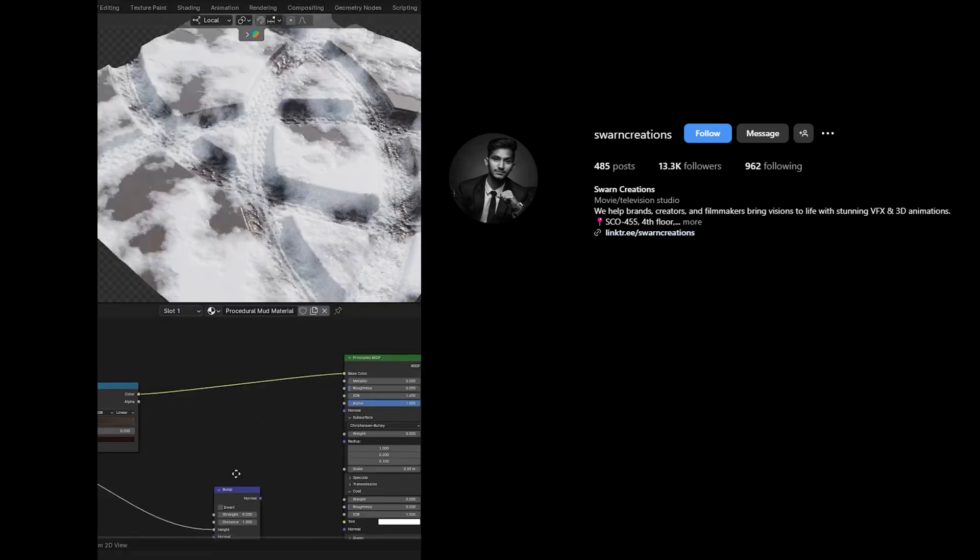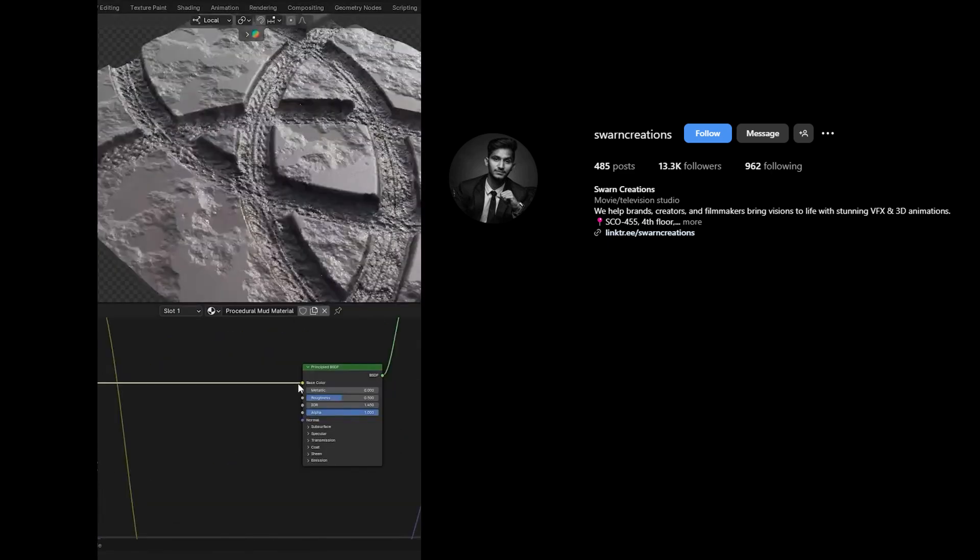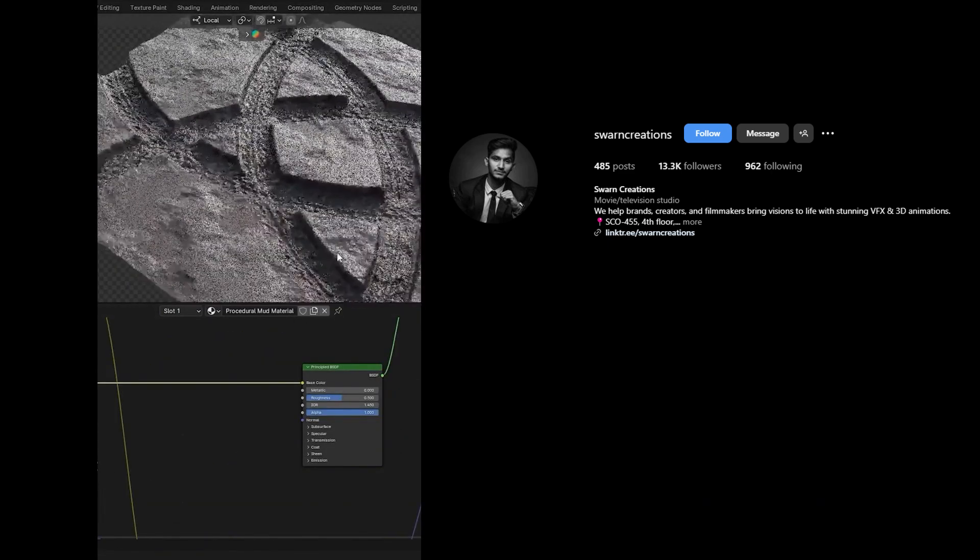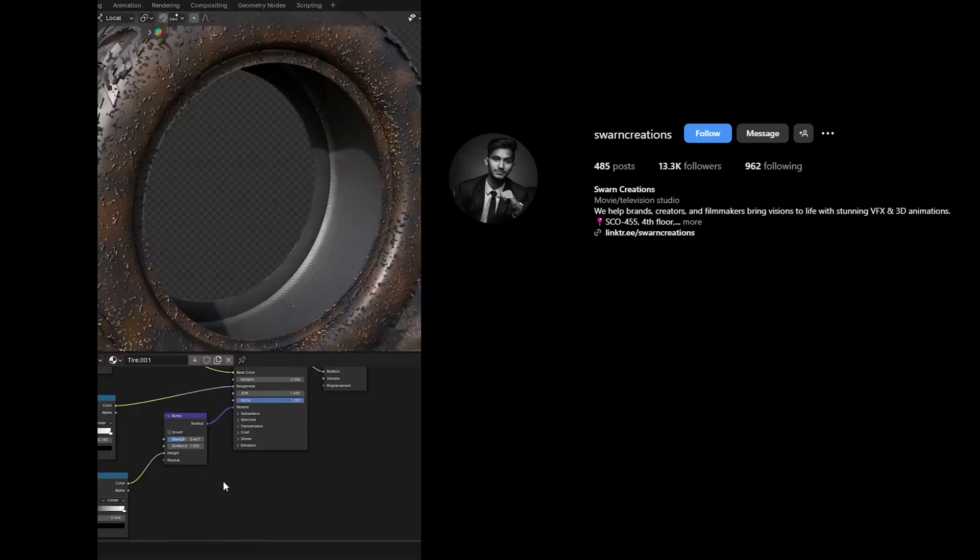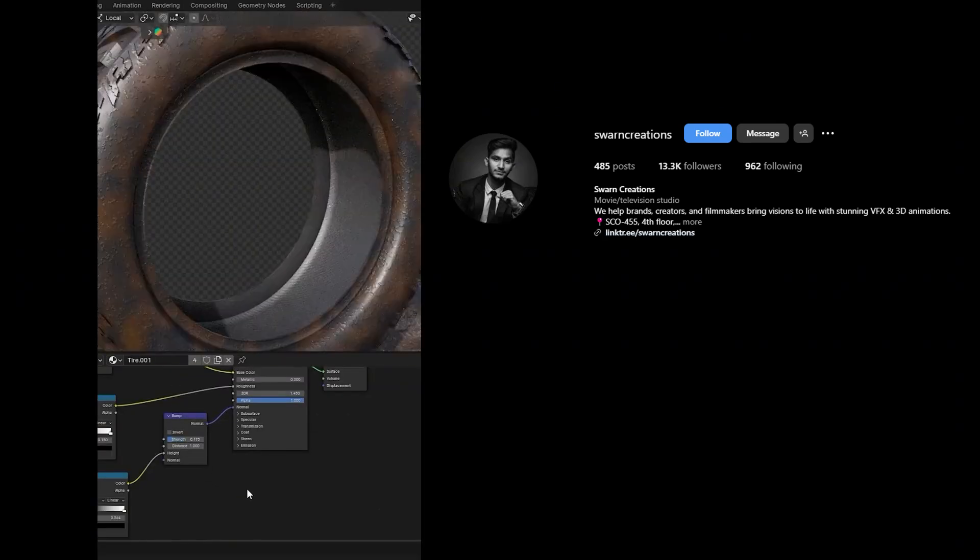Now add textures on the plane. Also add displacement texture to make it more detailed. Now add textures on the tire also.